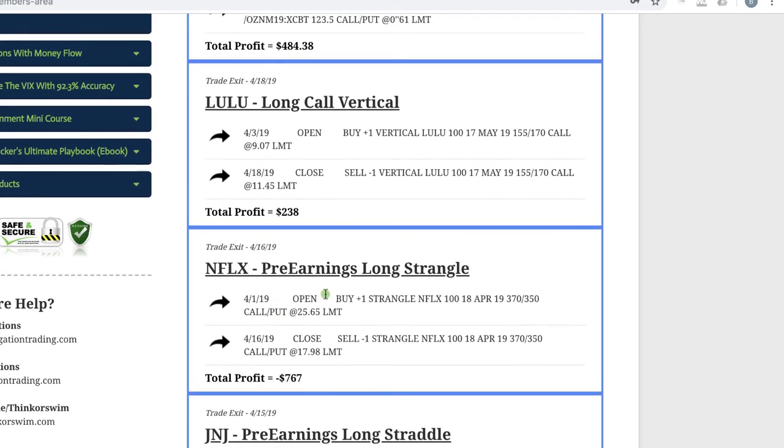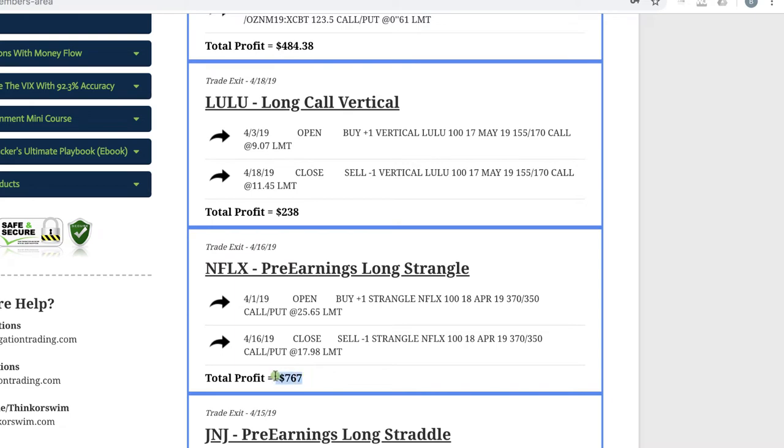And then Netflix, we did also a pre-earnings long strangle, which we just basically are widening our strikes out. Same situation, this one just never moved. Implied volatility actually declined going into earnings, which is not normal. So we ended up taking a loss of $767 on that one.